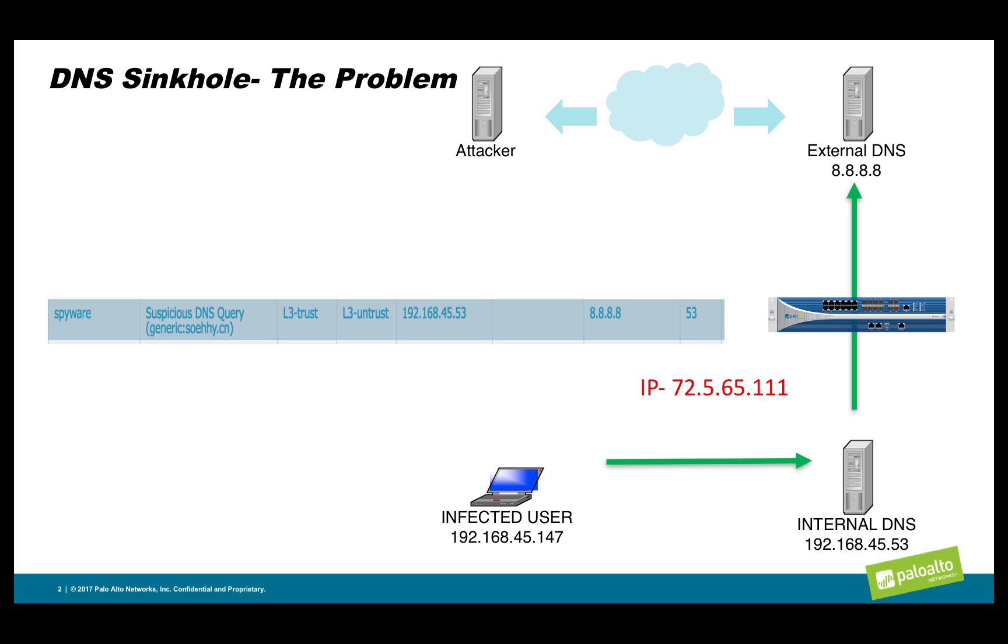Starting in PanOS version 7.1, Palo Alto Networks began resolving suspicious DNS queries to the IP address 72.5.65.111. It is a predefined Palo Alto Networks address that will live on our firewall and direct the infected user to the firewall to be blocked and logged appropriately. Let's go to the demonstration so you can see this in action.